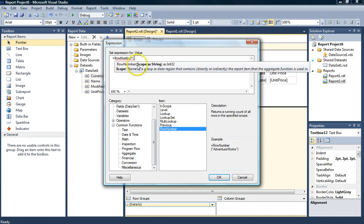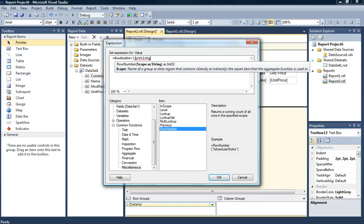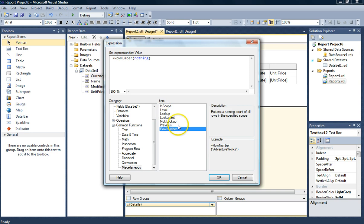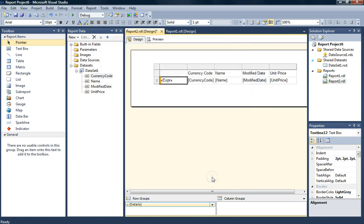And it's going to count the rows. We're going to add nothing here because we're not passing anything into the expression. We just wanted to count the rows. Hit OK there.